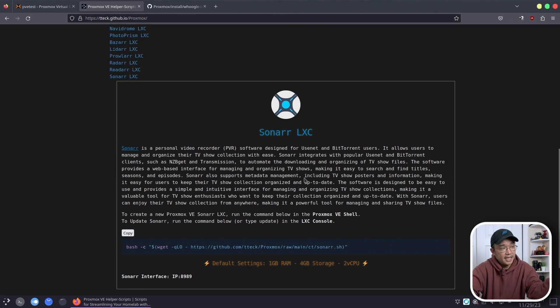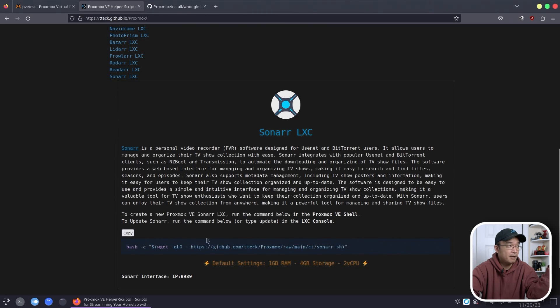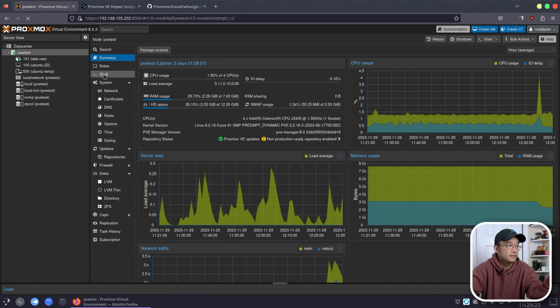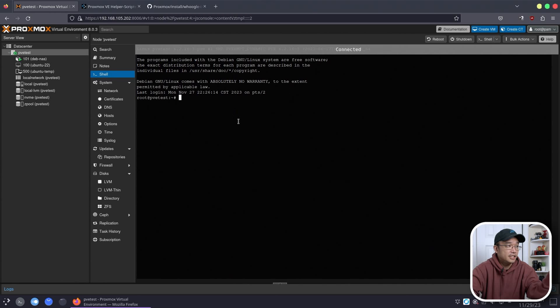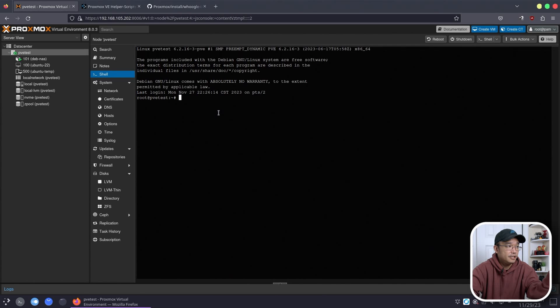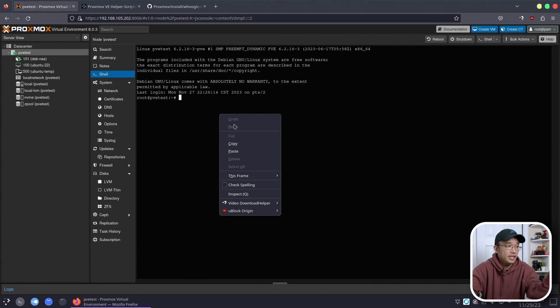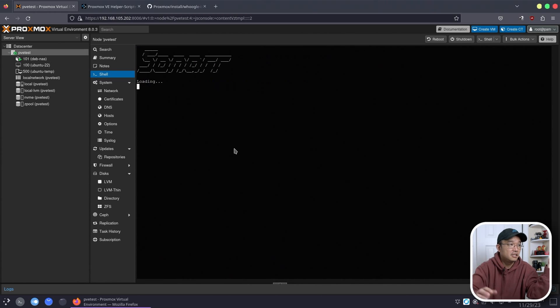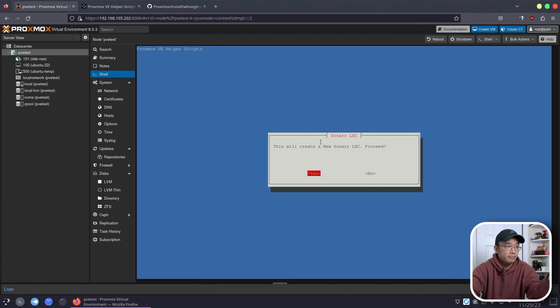But back to running, say, Sonar, I'm going to hit over here to copy or you could just highlight it and copy it. Go over to your Proxmox and drop into the shell. So you get a Debian base over here and all you have to do is just hit paste and hit enter.